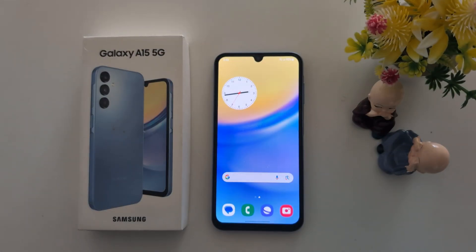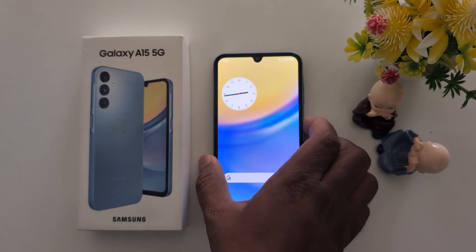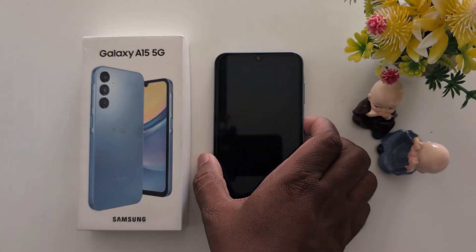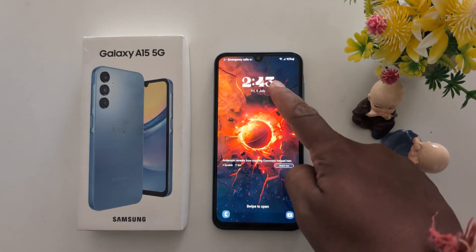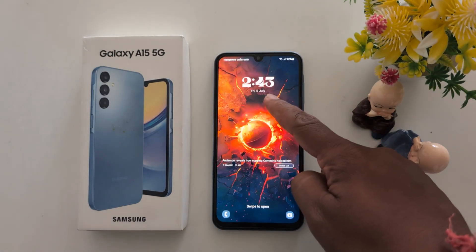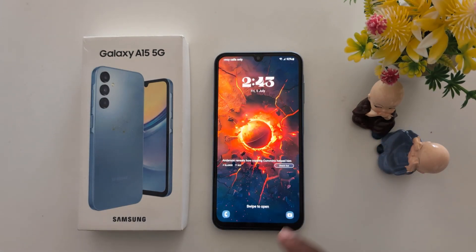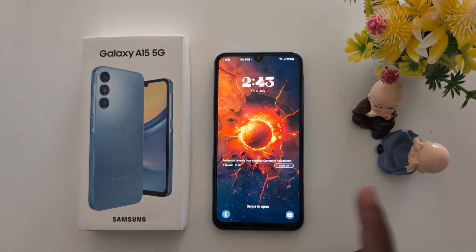How to customize the lock screen on a Samsung Galaxy A15 5G. By default when you lock your phone, you can see the lock screen clock style, date, time, and lock screen app shortcut.